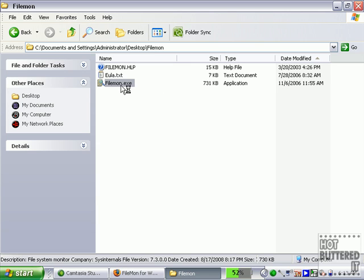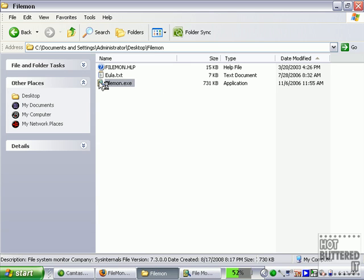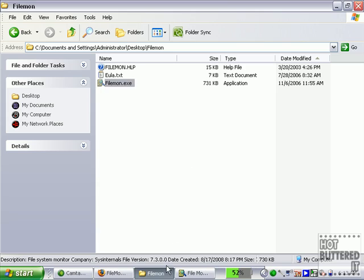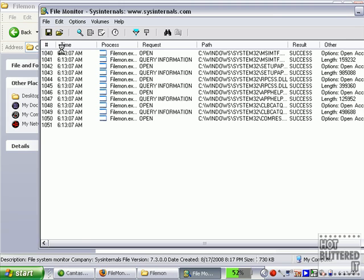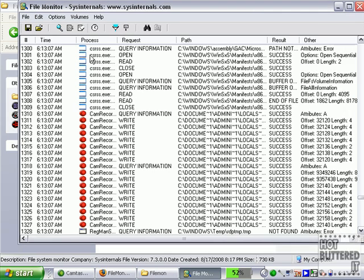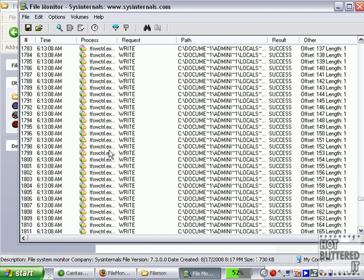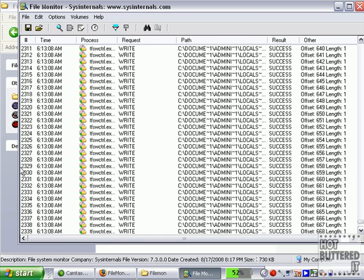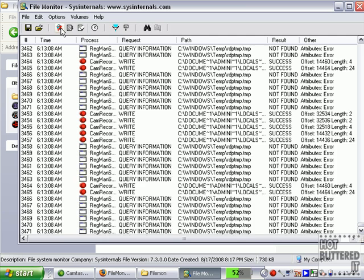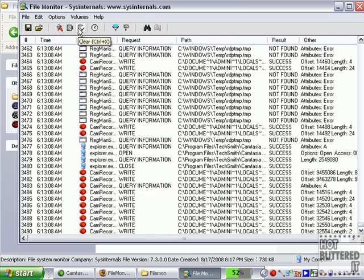So you just double click on that. Oh, it says it's already running. Double click on that. You can see automatically there's a lot of stuff happening behind the scenes. I'm already at 2,000 items. So I'll stop capturing there.